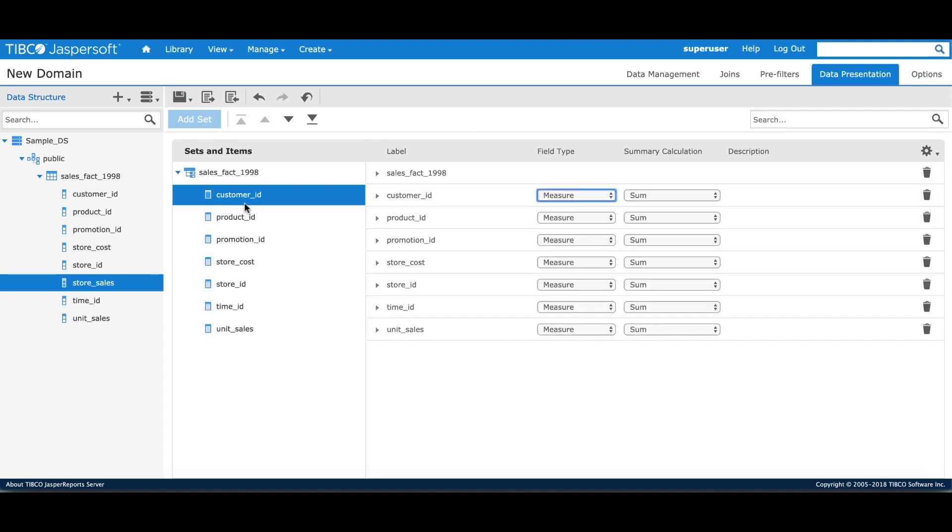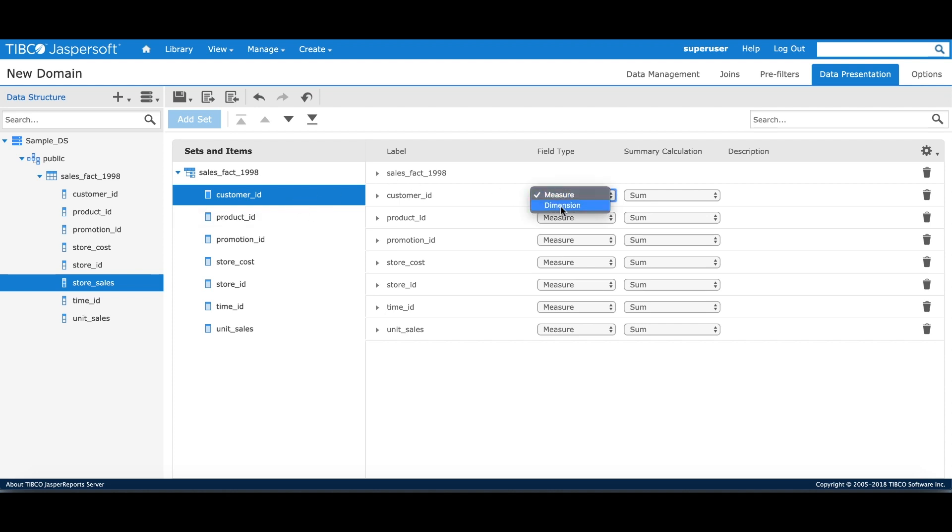The domain designer marks every field as measure or dimension based on the metadata property it receives from the data source. Sometimes it may not be correct or appropriate. For example, the customer ID is marked as measure. However, I want that to be a dimension and perform count distinct summary calculation on it.